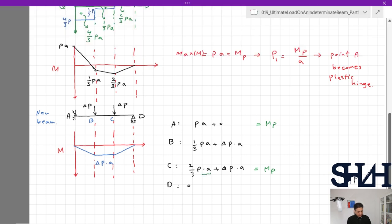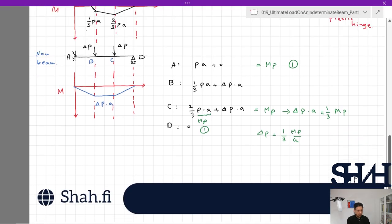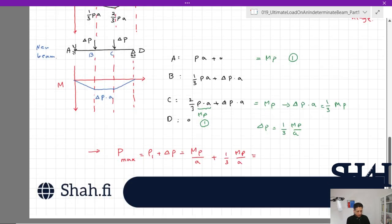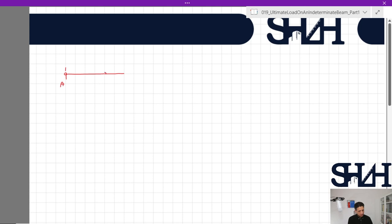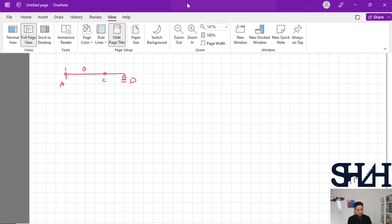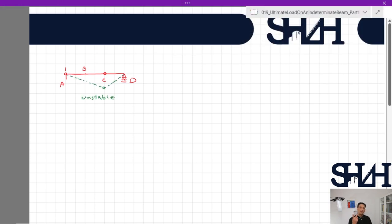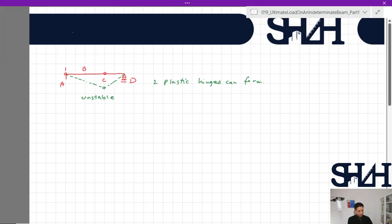Point C will become the second plastic hinge with further ΔP. Since P·a = M_p (equation 1), we get ΔP·a = 1/3·M_p, so ΔP = M_p/(3a). The maximum load is P_max = P₁ + ΔP = M_p/a + M_p/(3a) = 4/3·M_p/a. After forming plastic hinges at A and C, with a roller at D, the beam becomes unstable. This confirms two plastic hinges form, consistent with degree of indeterminacy + 1.